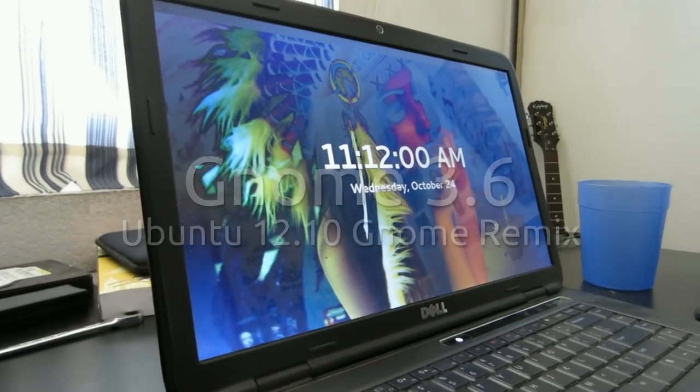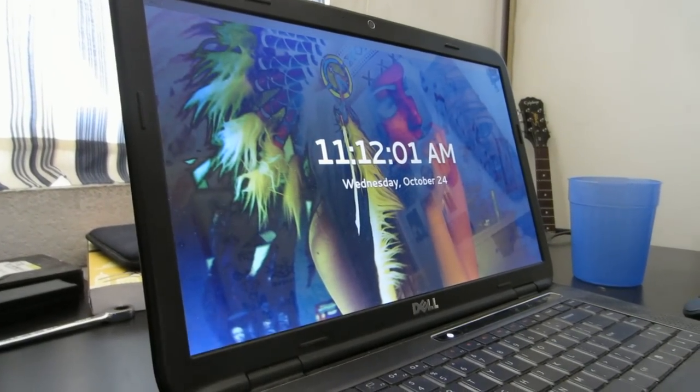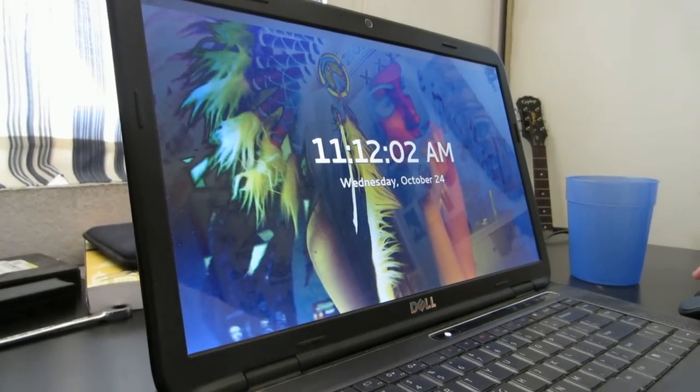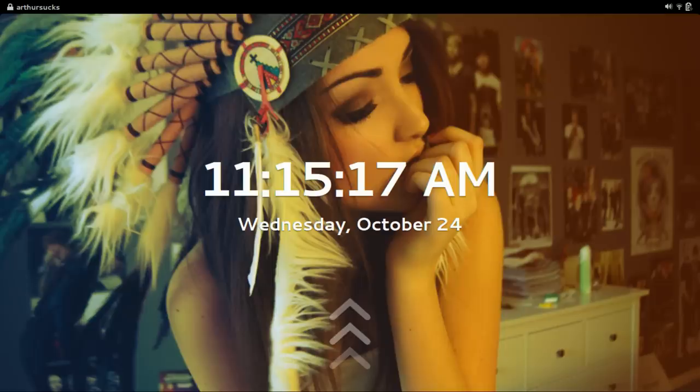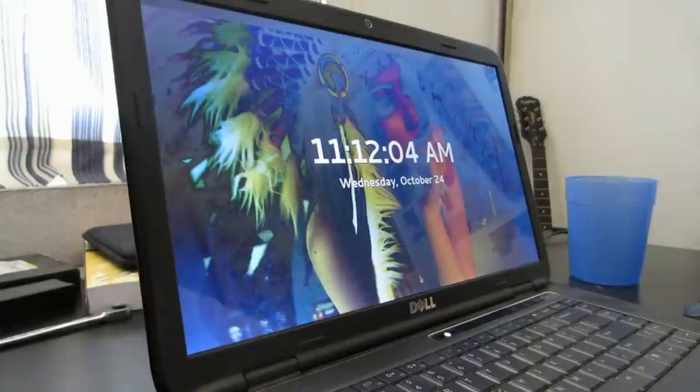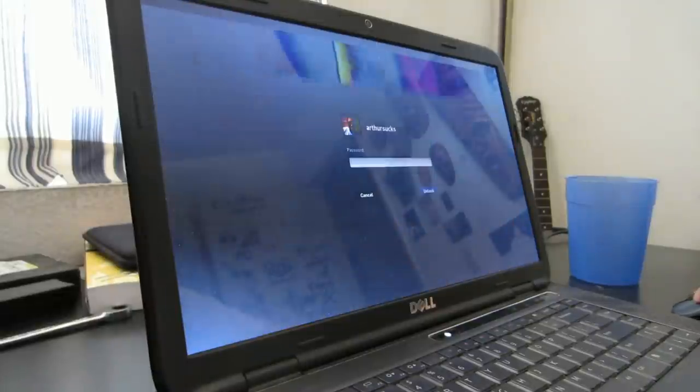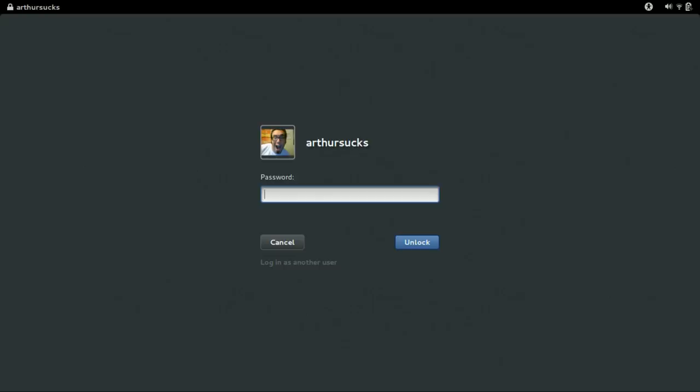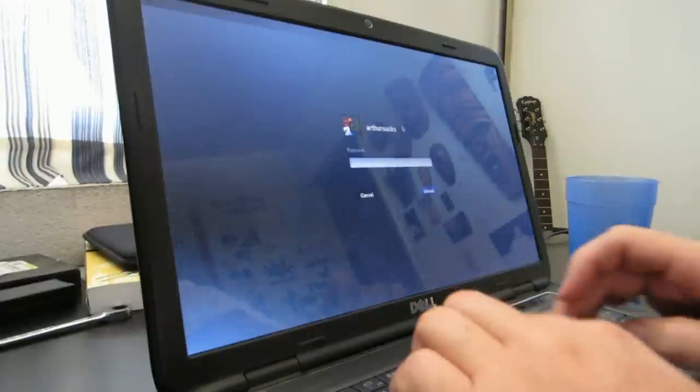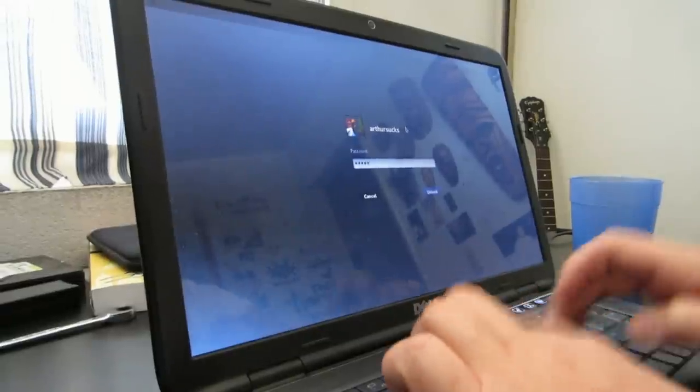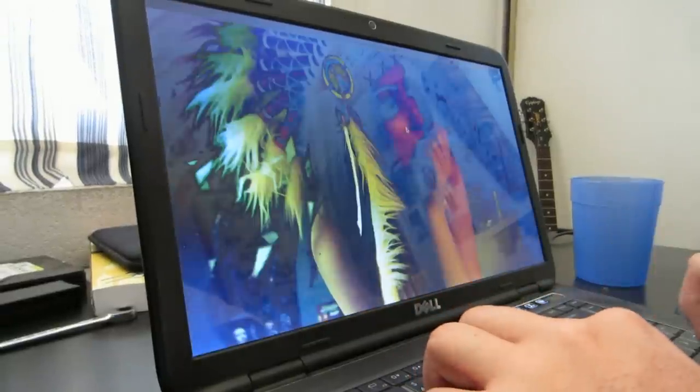This is Gnome 3, and you have your lock screen with a clock. You just slide this sucker right up, and you can enter your password here. It's very nice looking. It's a very tablet-like interface.